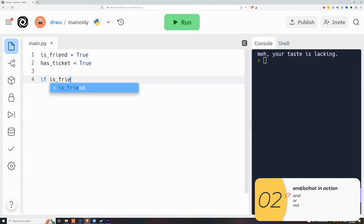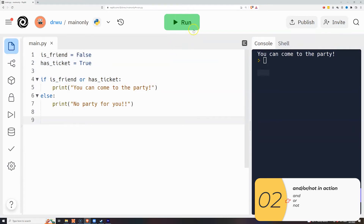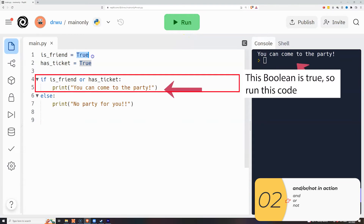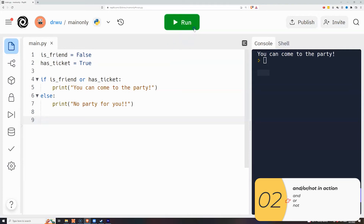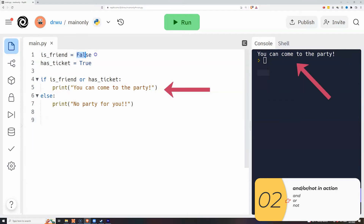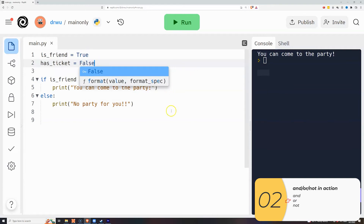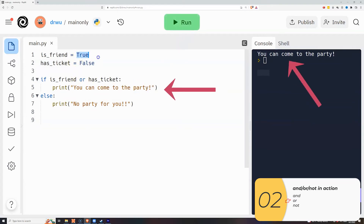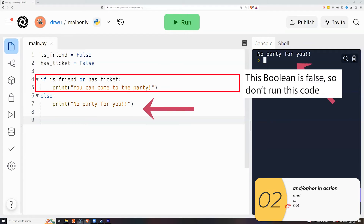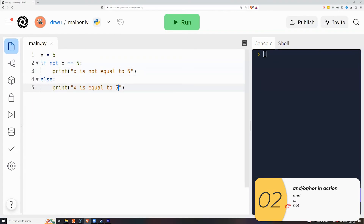Now let's see how `or` works. Remember, `and` is like the field trip — both need to be true. `Or` is like 'am I wearing blue' — only one needs to be true. Using straight booleans to simulate a concert: `is_friend` and `has_ticket`. If `is_friend` is true or `has_ticket` is true, it prints 'you can go to the party'. With `is_friend` set to false, false or true is still true — you can come. With `has_ticket` set to false, true or false is still true. But if both are false, you can't get into the party.